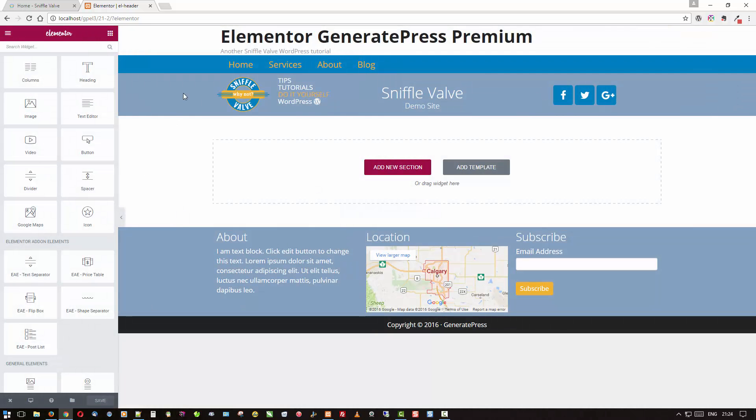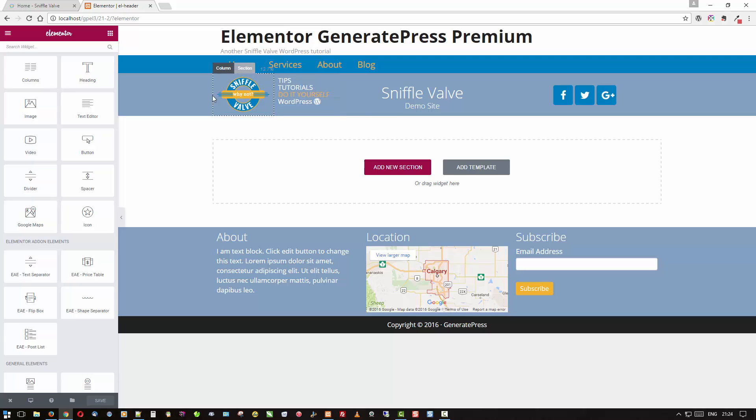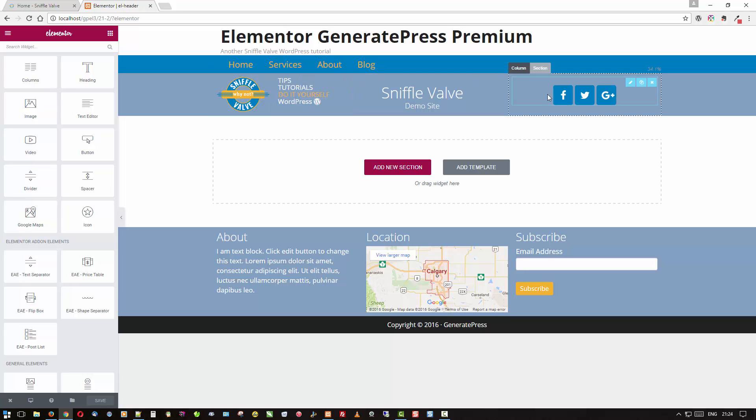And there's what the ID 21 header looks like in Elementor. This is built in Elementor as you can see and you could put anything you want up there.